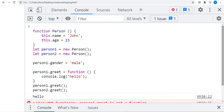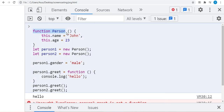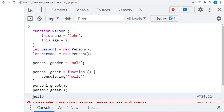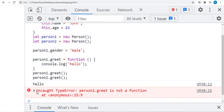Moving on: adding properties and methods in an object. We can add properties here just as we did before. We created a constructor function Person with name and age properties, then created two objects person1 and person2. We added a property 'gender' with value 'male', then added a method 'greet' using person1. However, there is an error when we try to display the greet method using person2, because we added the method to person1 only — person2 does not have a greet method.